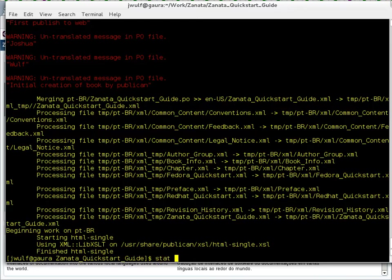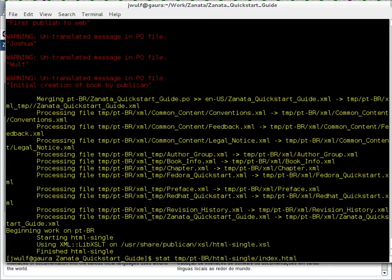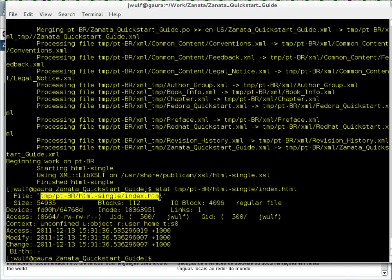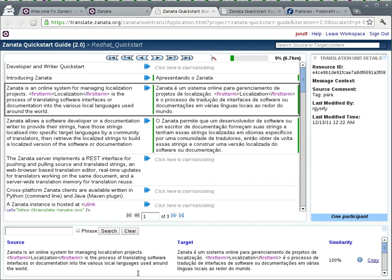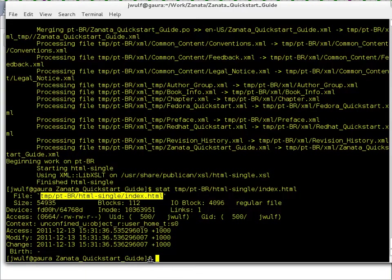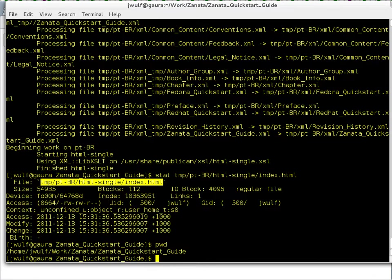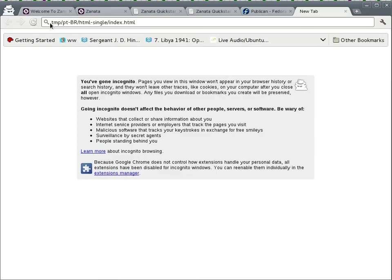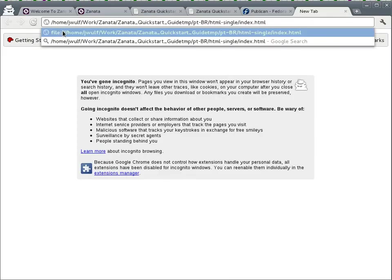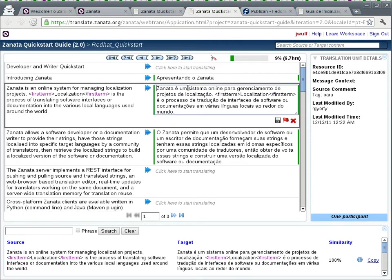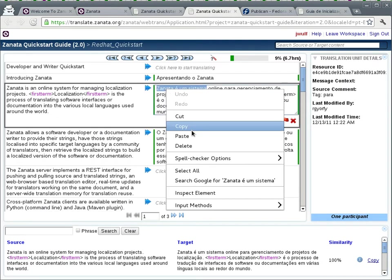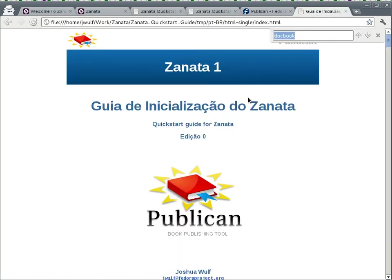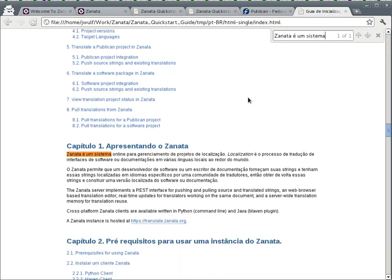It's in tmp/pt-BR/html-single/index. I want to stat that file. If it's there, okay cool. So let me copy that. We're going to go here, we're going to put that into there, and I'm going to get print working directory. Grab all of that, back here, and here's my book. Yeah cool.